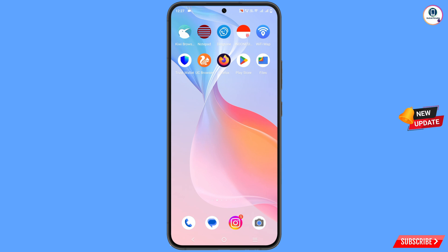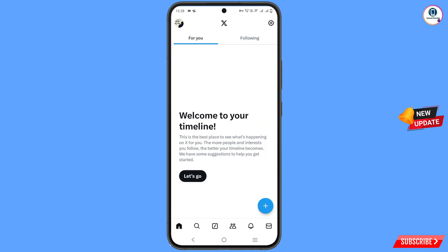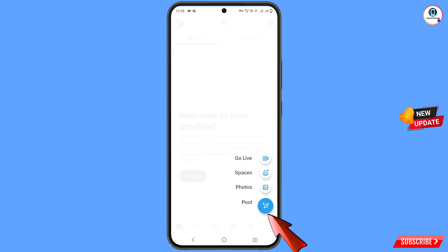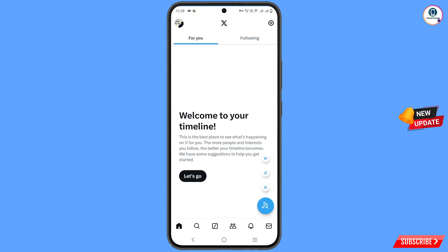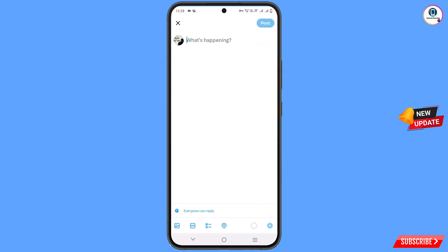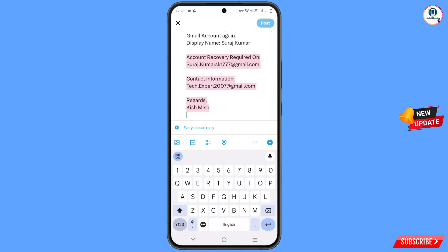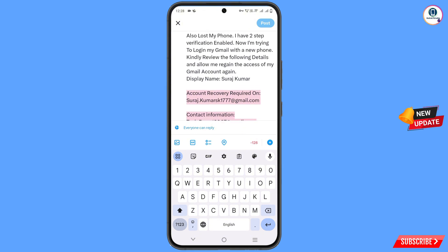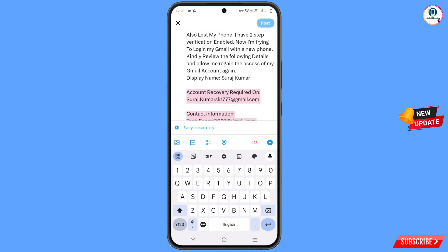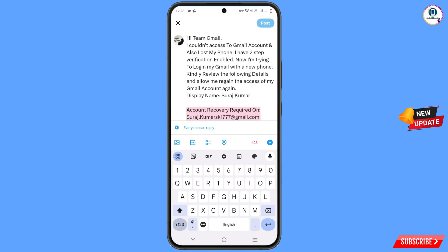Minimize the notepad, open the X application again, and then tap on the plus icon. Tap on post. Here you have to paste the same content, and remove some parts so that it fits within one post.